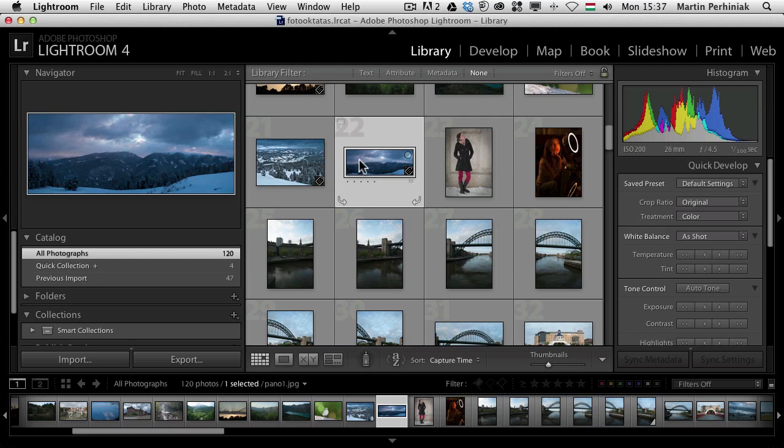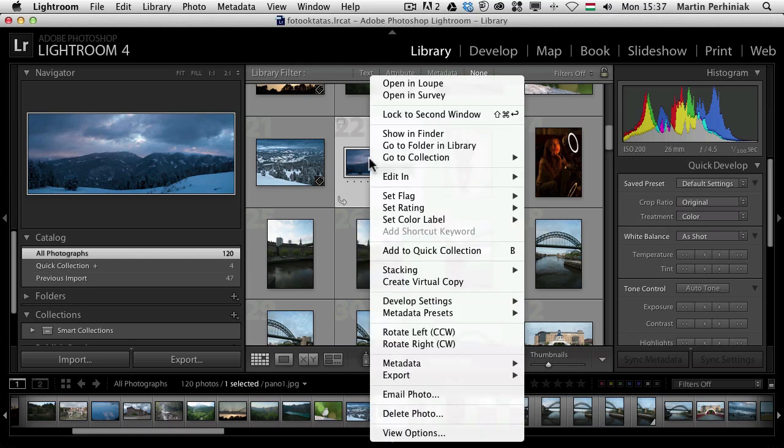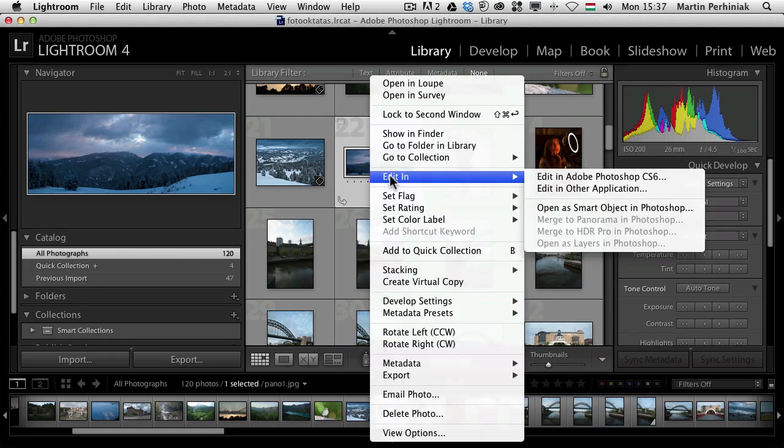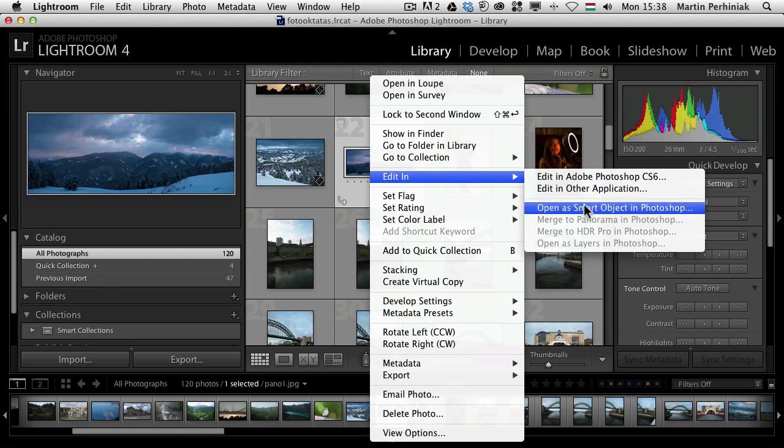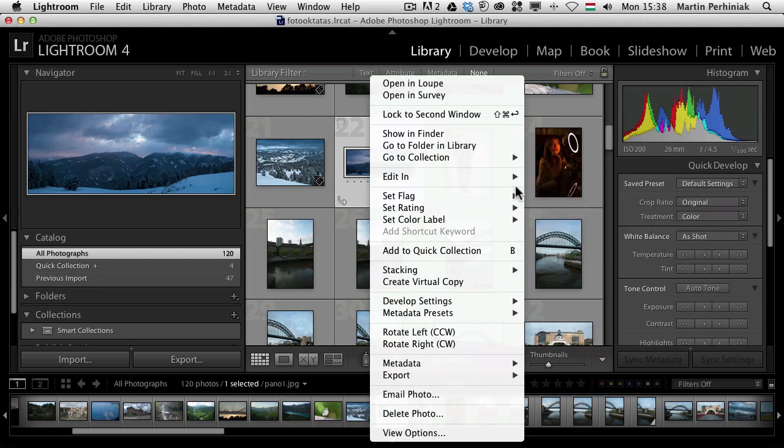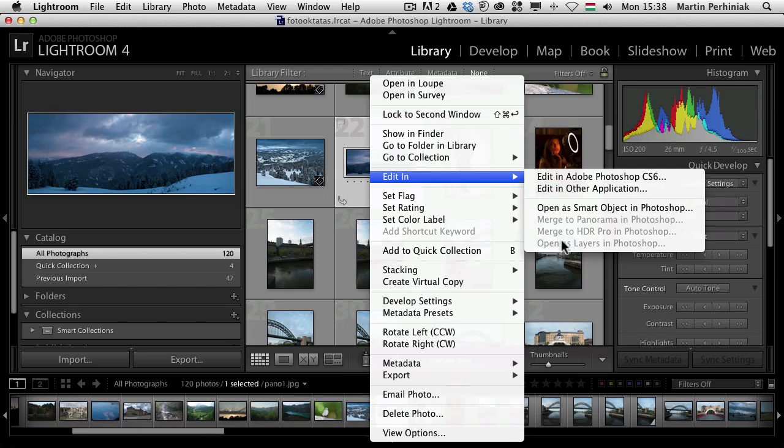If I right click on an image I can show you the options that we have. First of all we have the option to edit this file in Photoshop, and then we have open it as a smart object, merge it to panorama, merge it to HDR, and open it as layers. So these are the options I'm going to go through.